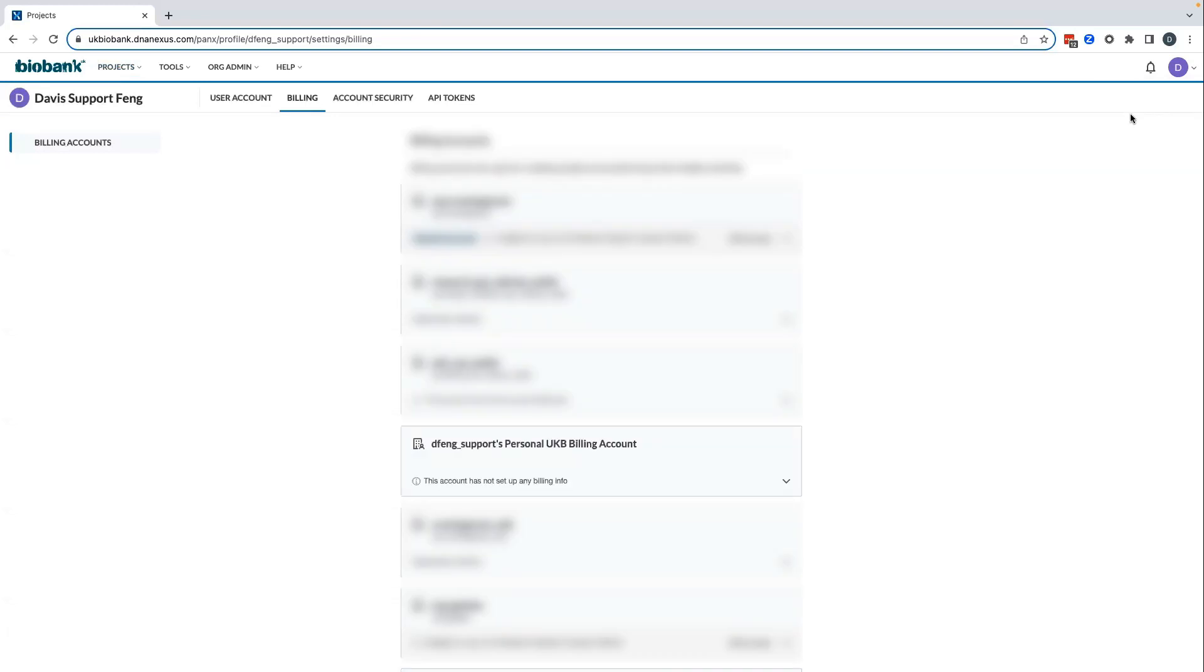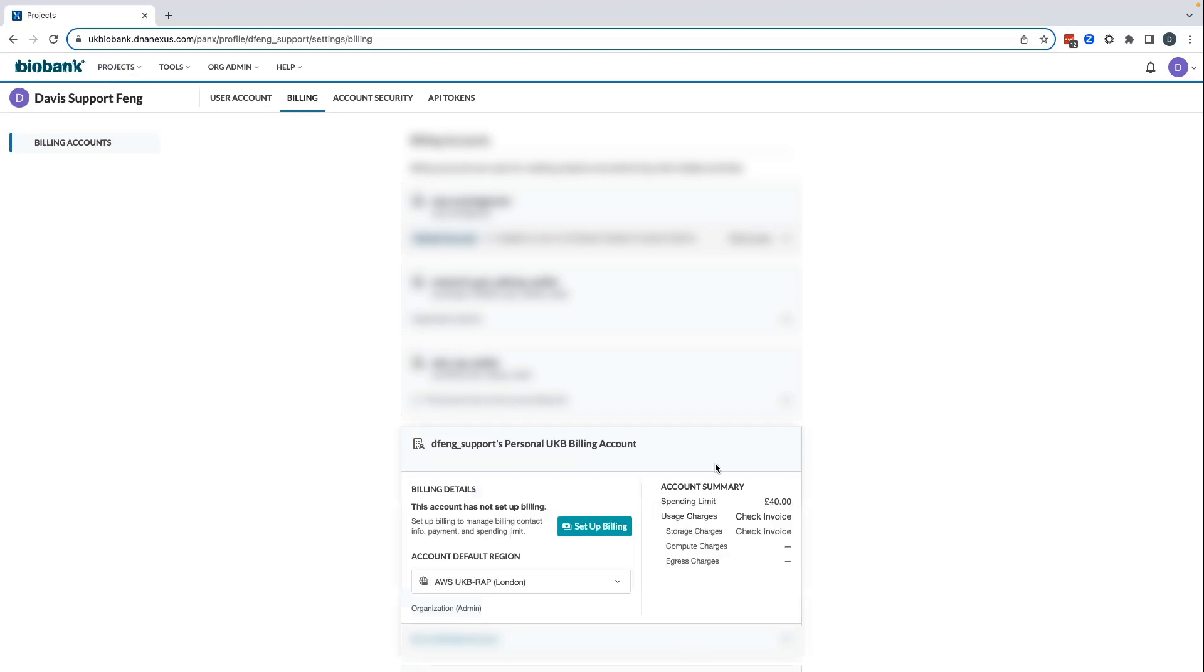Locate the tile for the account for which you want to set up billing. Click on the arrow at the bottom right of the tile. A pane will open showing billing details for the account. Click the Setup Billing button.